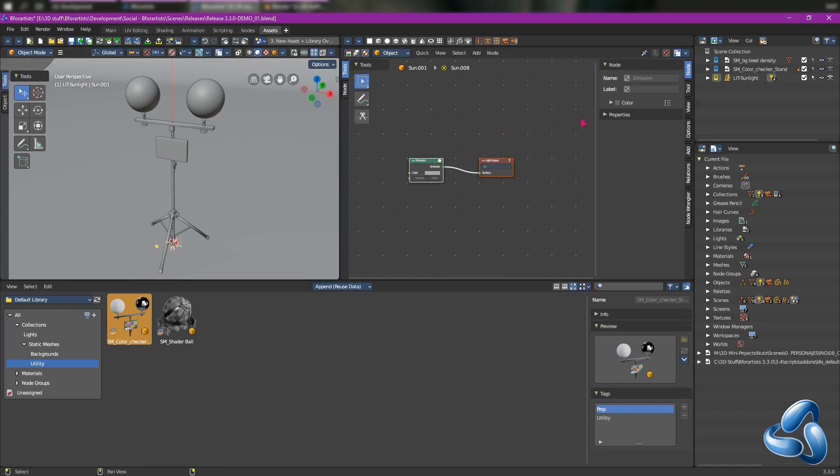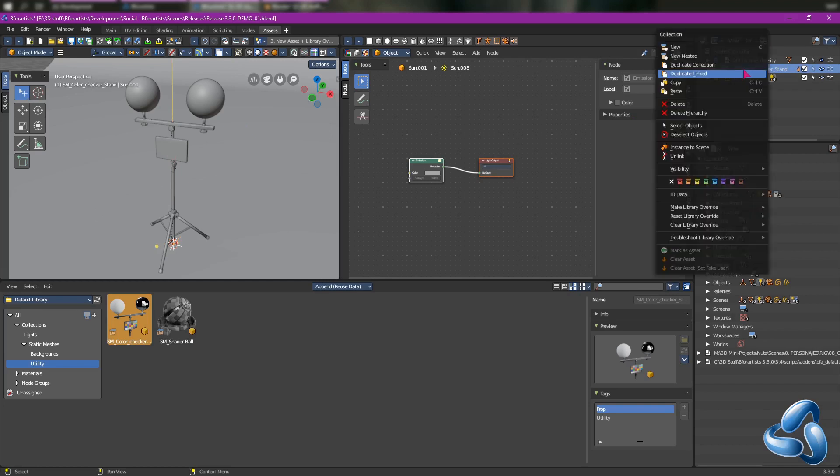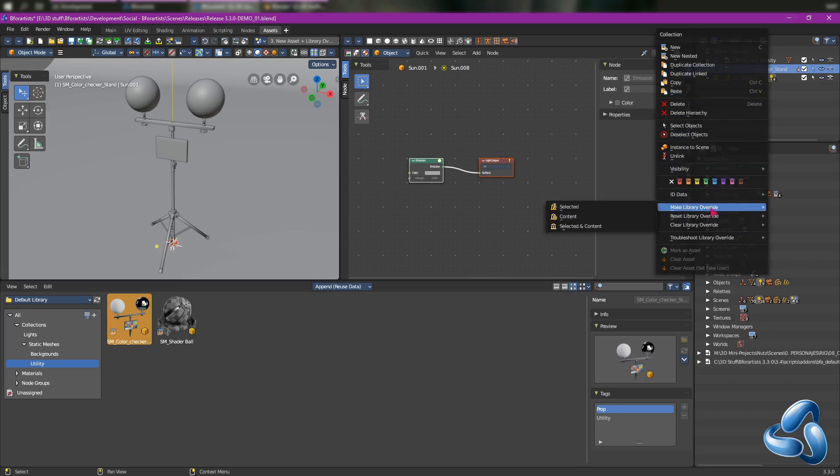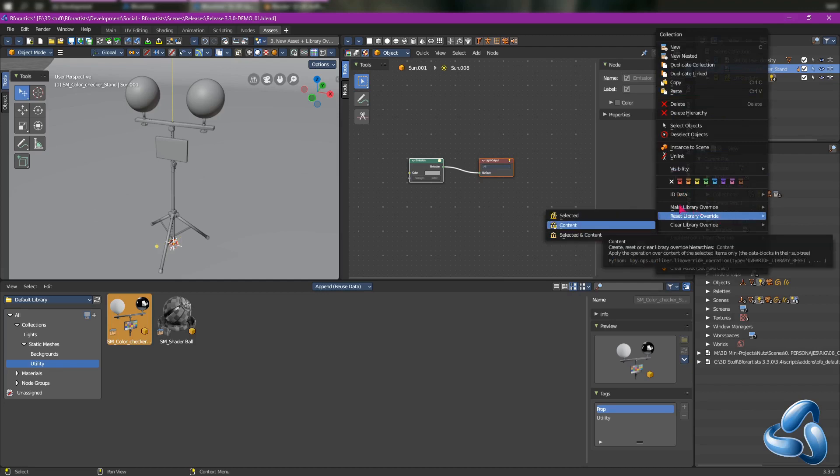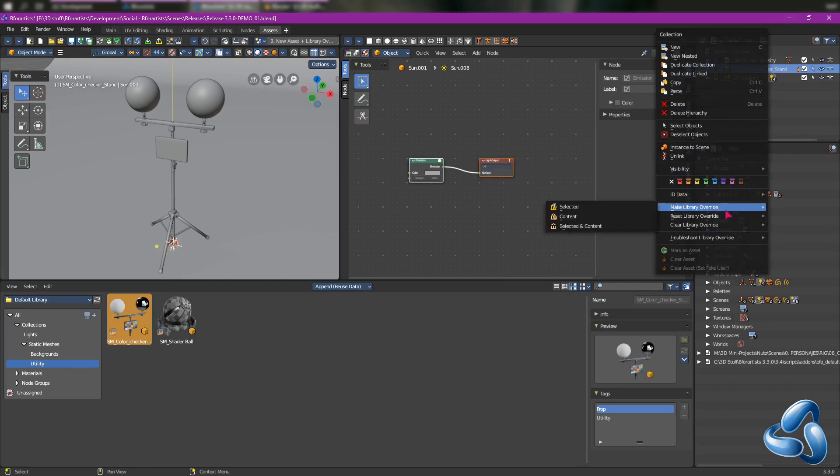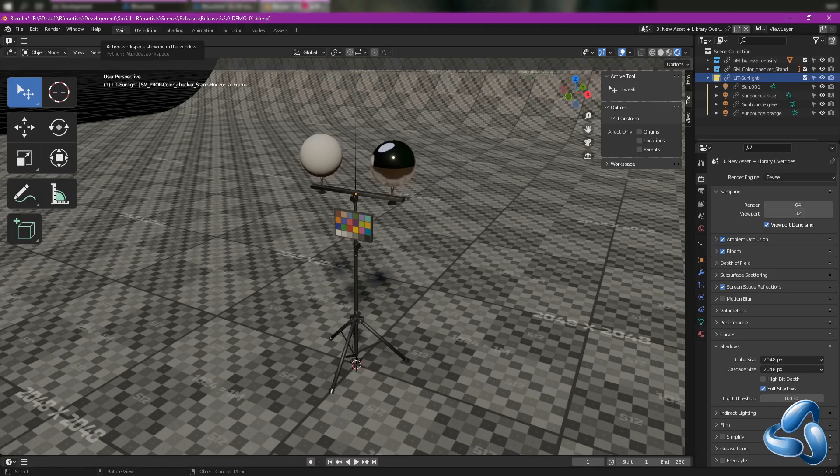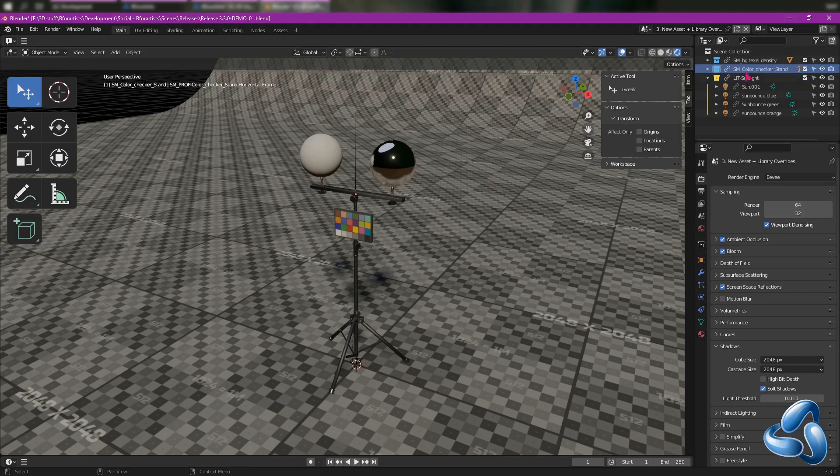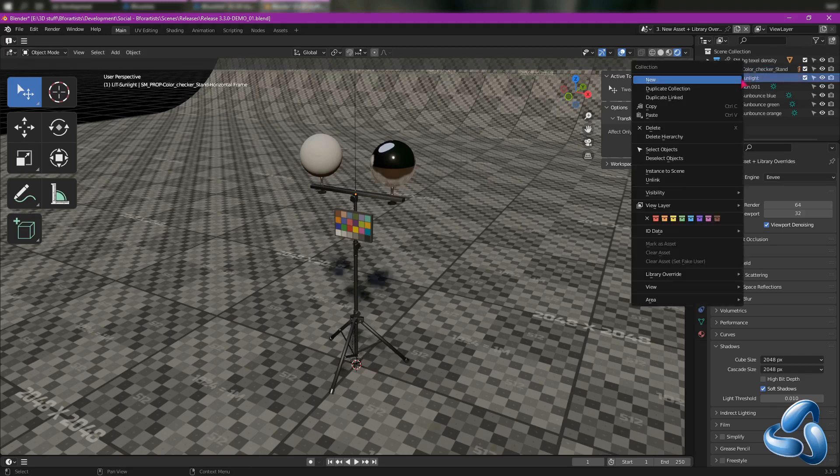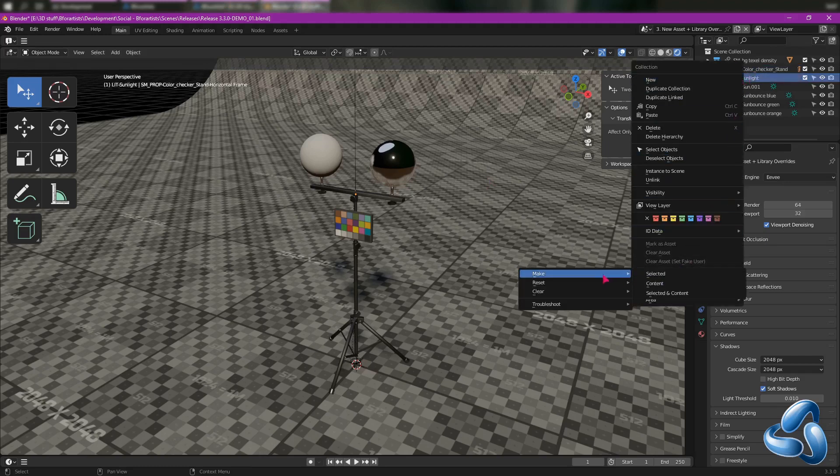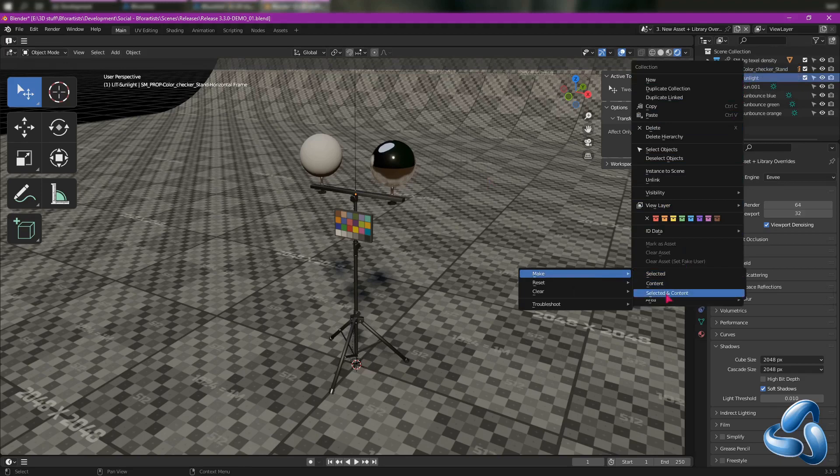And with that, Blender 3.3 has added new library override entries into the right-click context menu of your outliner, meaning you can now access these menus using make library overrides, reset library overrides, and clearing them just from one menu deep versus here in Blender. To do the same, you would have to right-click, go to a menu and another submenu zigzag back, and then choose which one you wanted.